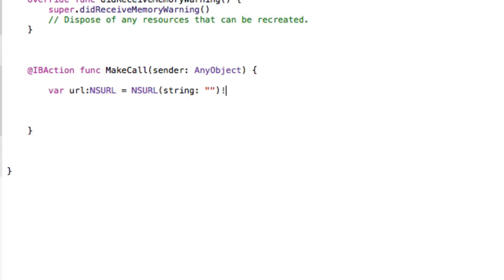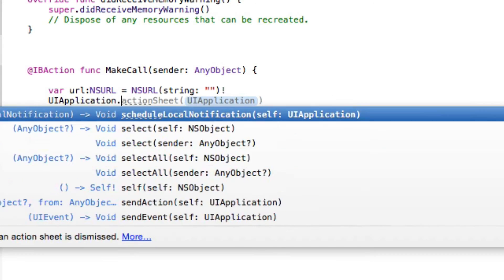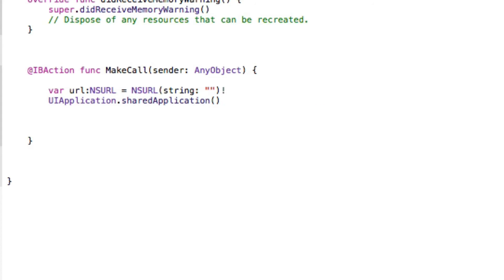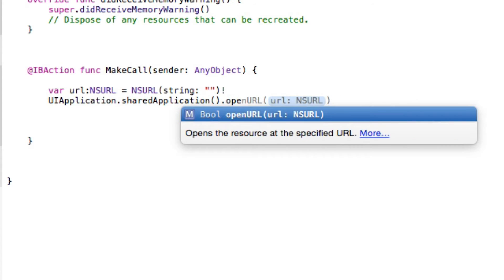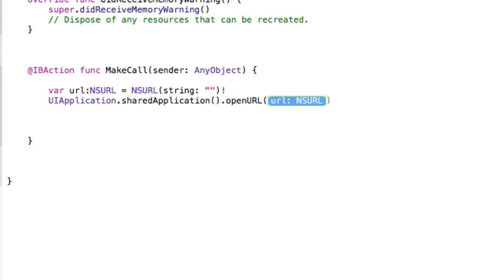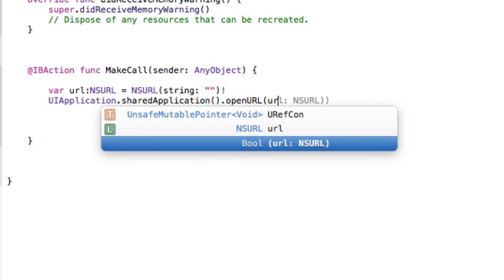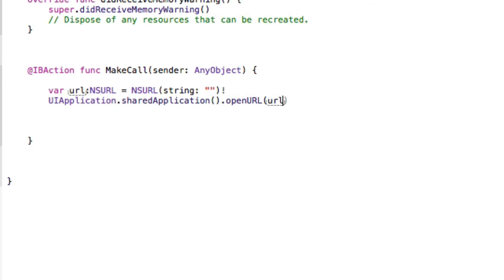Then we do a new line and we do UIApplication.sharedApplication and what it's going to do once it shares our data throughout our whole device is then open the URL. The URL that's going to open is our shortcoded URL which is going to be linked up to a phone number which knows it needs to open in the mobile application.